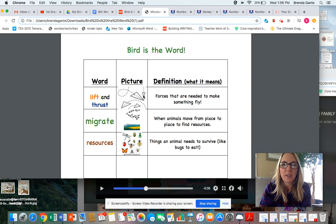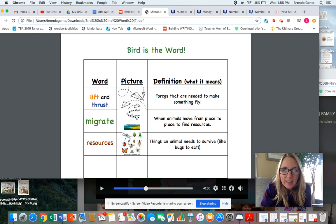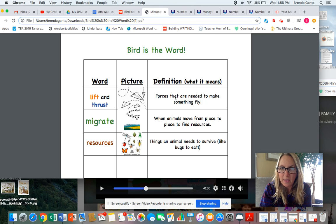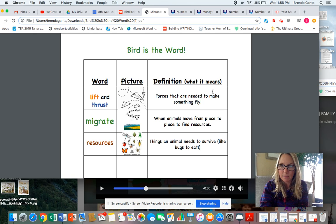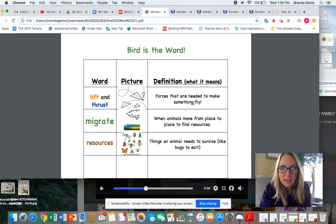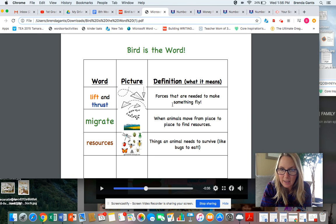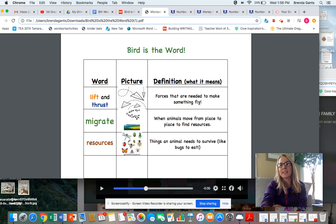Let's look at the word 'forces': F-O-R and then the C-E sounds like S. 'Forces that are needed' — we have a suffix -ED on the end. Then 'to make' has a silent E making a long A sound. 'Something' is a compound word, two words put together. And 'fly' — we have a Y that sounds like a long I.